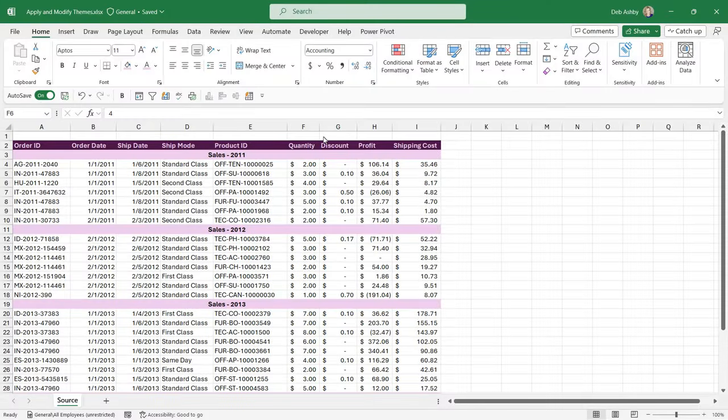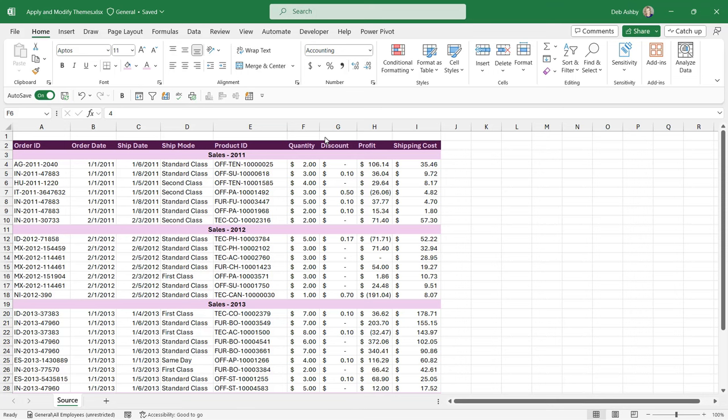I've mentioned Excel themes sporadically throughout this course so far. So in this lesson it's time to delve into themes because themes control the look and feel of our spreadsheets. And how our spreadsheets look is a really important aspect of Excel.